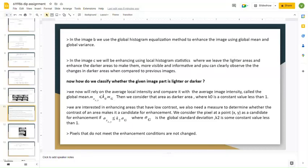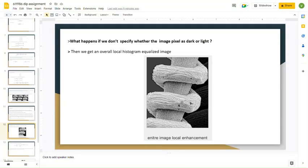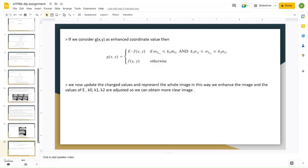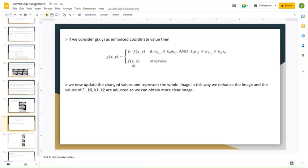If a point satisfies this equation, we consider that area as a darker area; otherwise, we consider it as a lighter area. For the time being, we are considering that we will not be enhancing the lighter part of the image and will only be enhancing the darker part. If the condition is satisfied, the pixel value will be multiplied by a constant E; if not, the pixel value will remain unaltered.